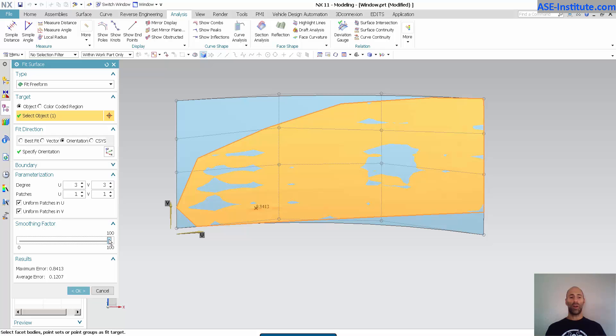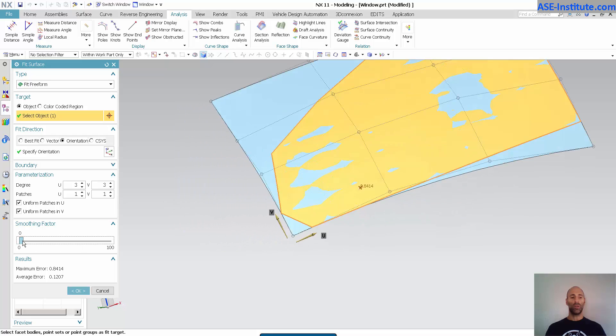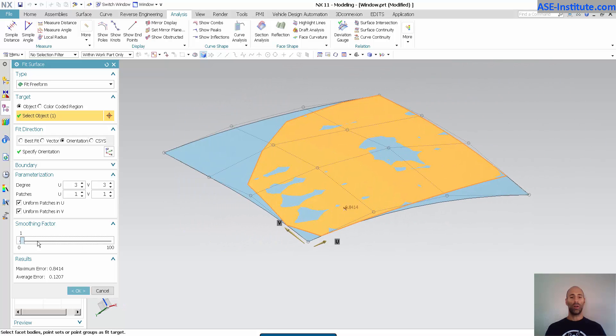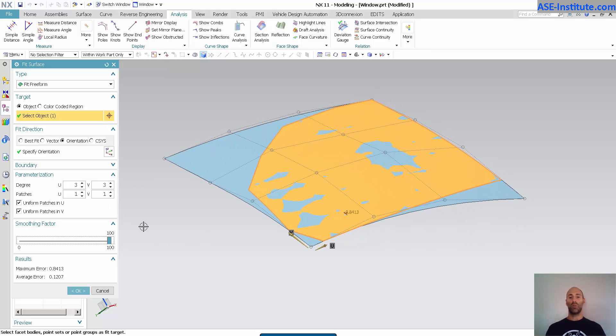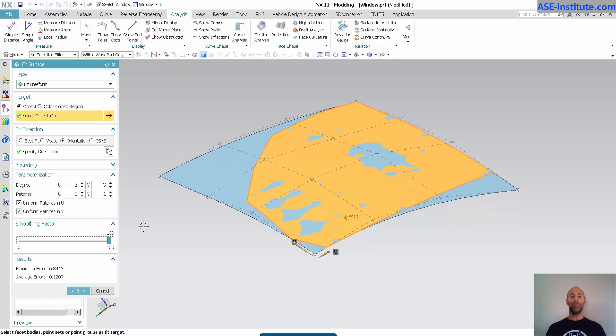I've torqued up my smoothing factor all the way up. If I turn this down, you'll see, in this case, there isn't much there to smooth out. Okay, so here, you'll see there isn't really anything going on because I've simplified the surface as much as I possibly can.